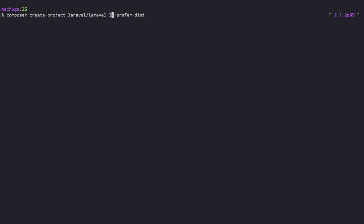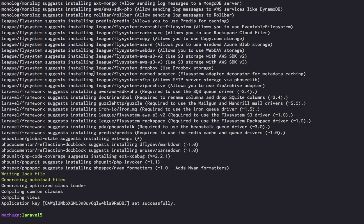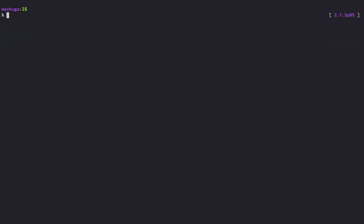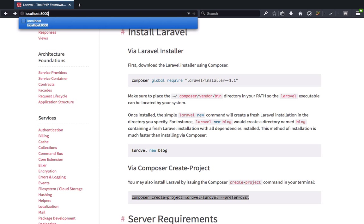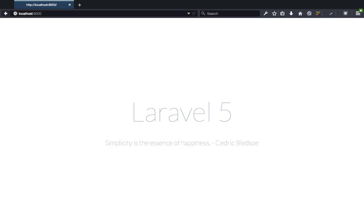I'll name my project L5, press enter, and then wait for Composer to do its thing, which I'll skip over for convenience. Now that we have a shiny new Laravel 5 app installed, just to prove that it is indeed ready to go, I'm going to go ahead and run php artisan serve to start the built-in web server, which is just a wrapper around PHP's native server, and then I'll open up localhost:8000 and now we're greeted with Laravel 5's clean default page.